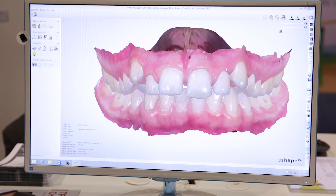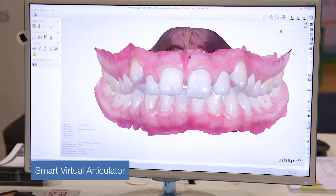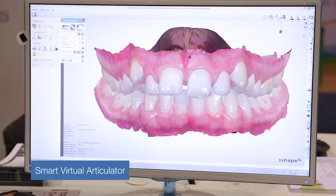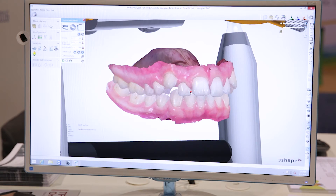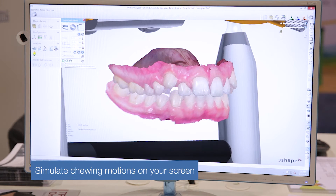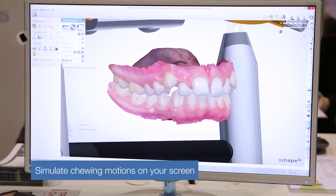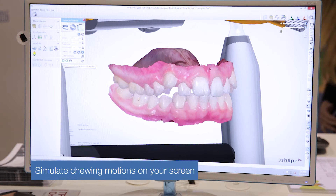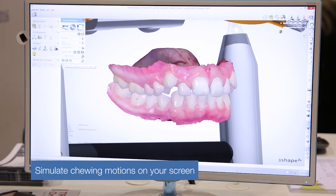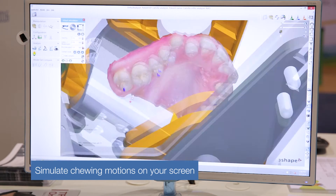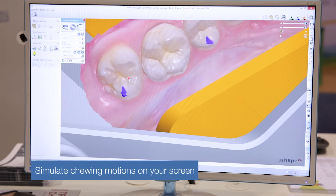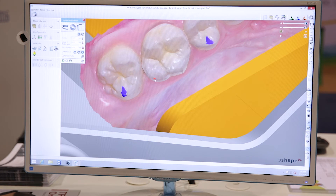You can also put it into a virtual articulator. So you can start working with chewing motions — here you see this is now in the virtual articulator. I can now simulate the chewing motions so when you do changes in your system you can actually start seeing what effect it will have on the occlusion. You can see if there are any contact points during the chewing motion and whether it's really a functional bite.